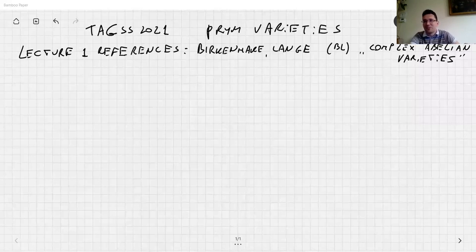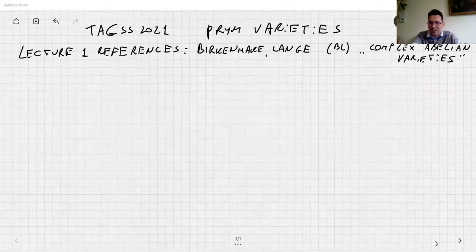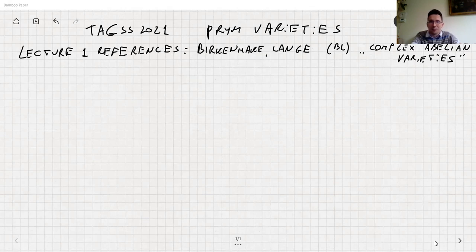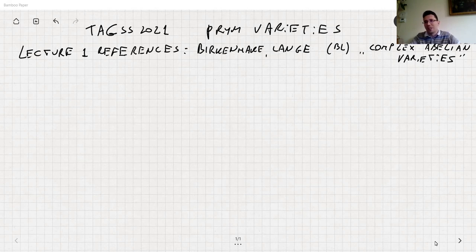The idea is to talk about Prym varieties and the lecture by Angela Ortega. I've prepared some notes and I'm happy to answer any questions you found during the talk. Today, tomorrow, and on Friday I'll have about one more hour.